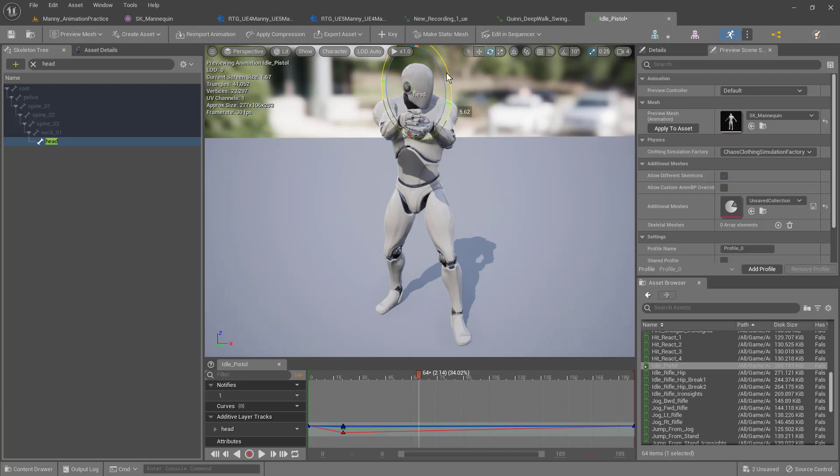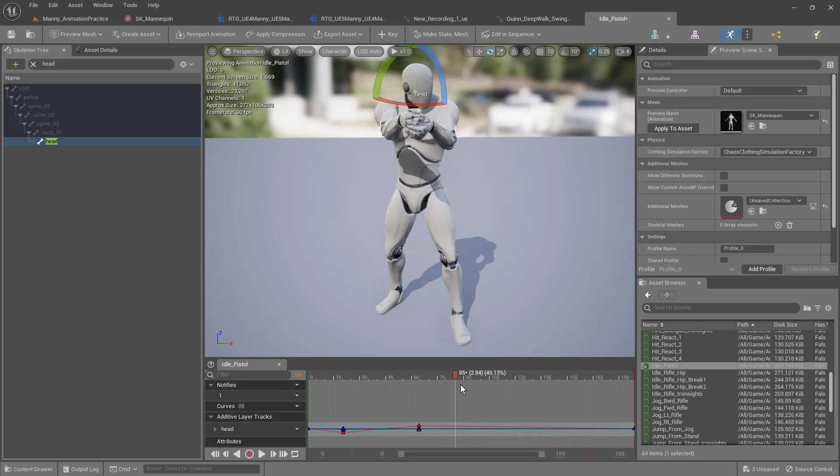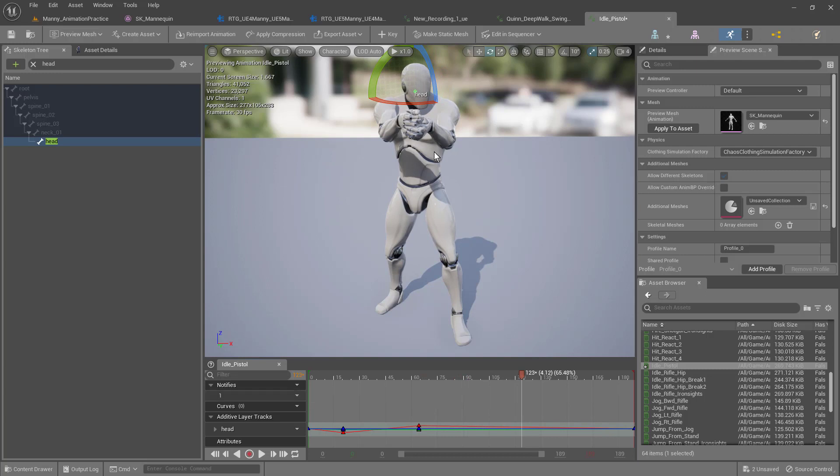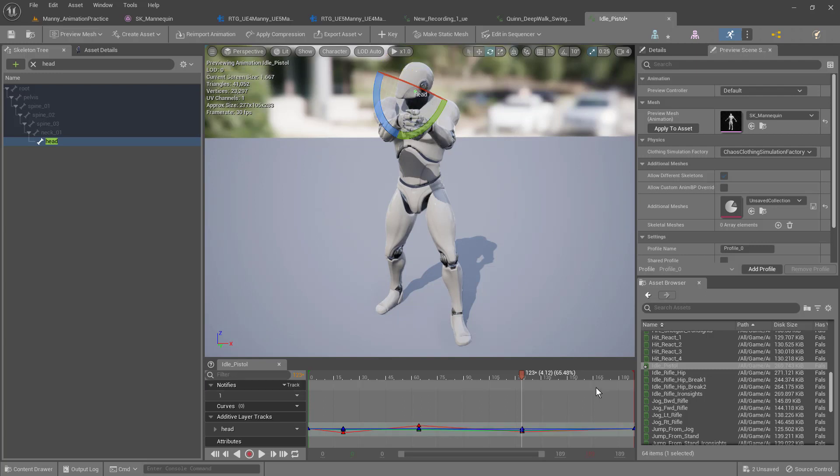Maybe down a little bit. Press the key button. Now let's move forward a little bit more, swing his head back this way. Maybe he's looking up, and press the key button up there again.